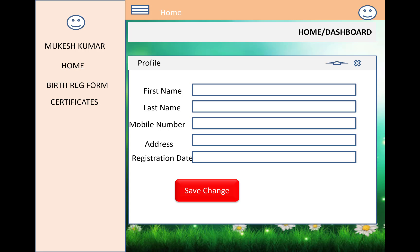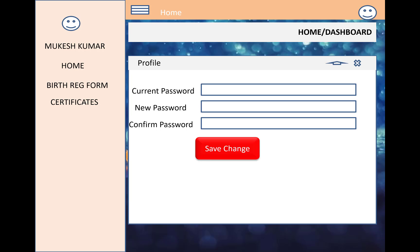When you click on your profile image, a form opens showing first name, last name, mobile number, address, and registration date, with a Save Changes button to update profile data. The second option is to change your password — you enter the current password, new password, and confirm password. After filling in the new and confirm password fields, click Save Changes to update your password.